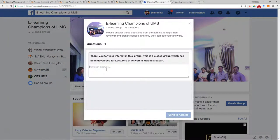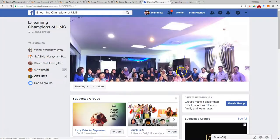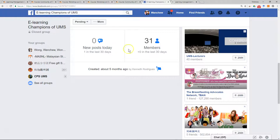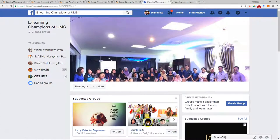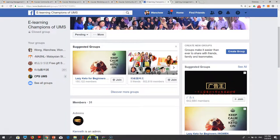You need to write a brief description to ask for permission to join. Once you have joined the group, you can start posting your questions. Whoever among the lecturers can answer or is willing to share, please feel free to share your practice and experience on this page. If you have any questions, you can post them on this page as well.